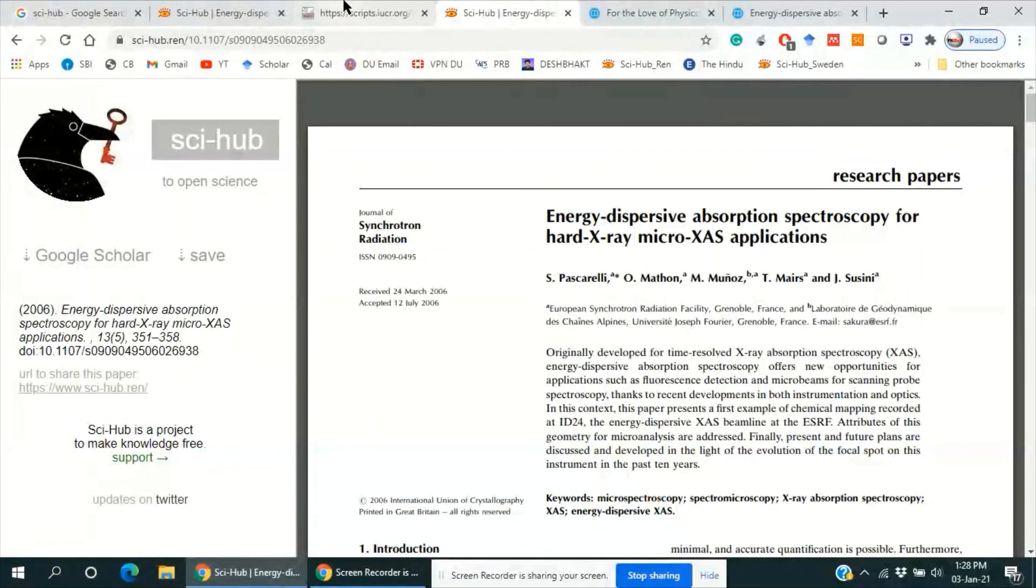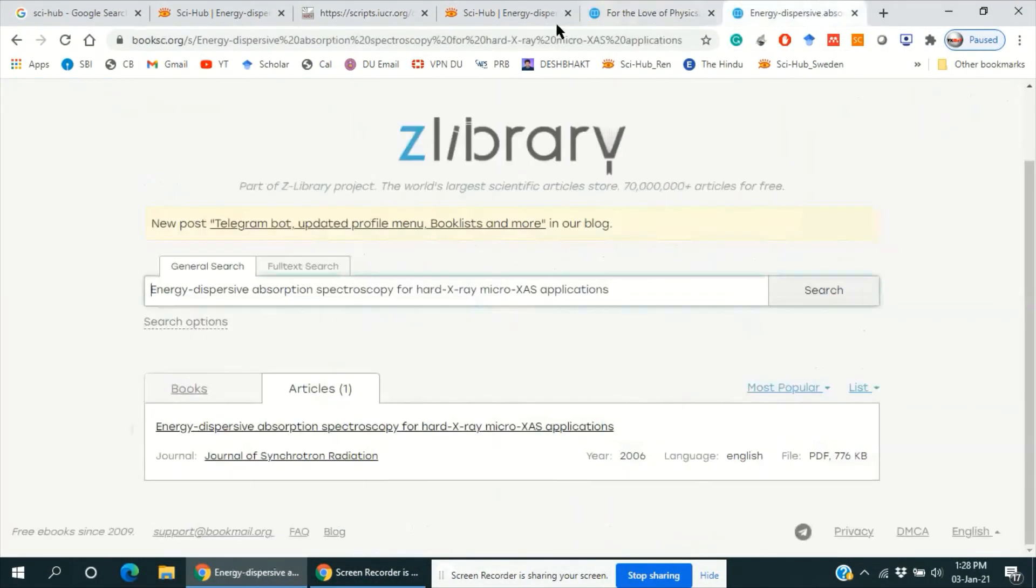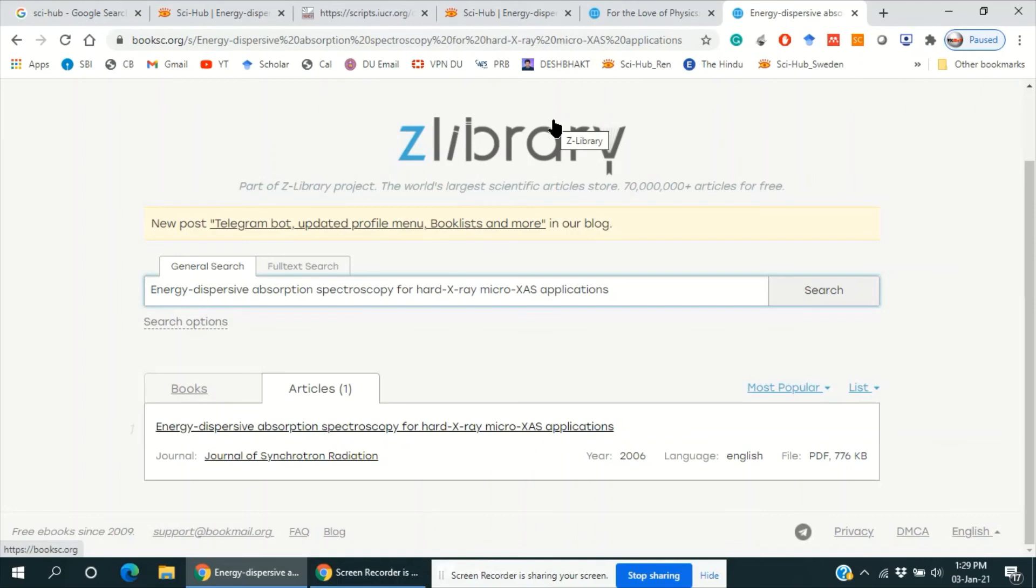So these were some links which can be used to download research articles and ebooks. So thank you for watching this video. Please like, share, or comment your any queries. Thank you.